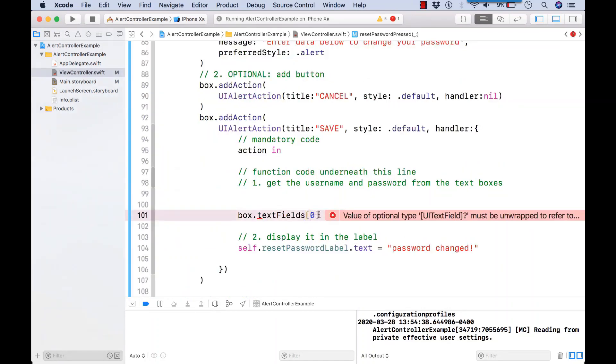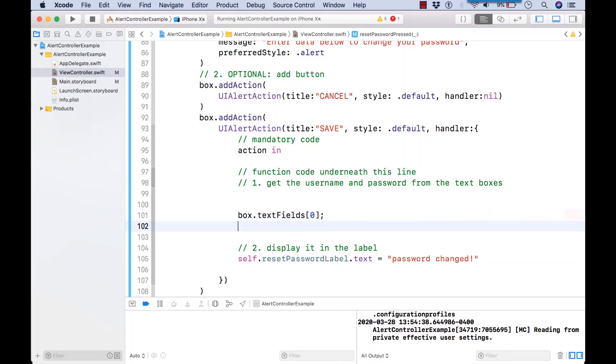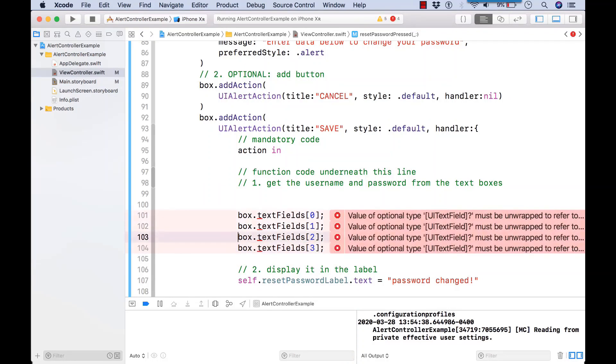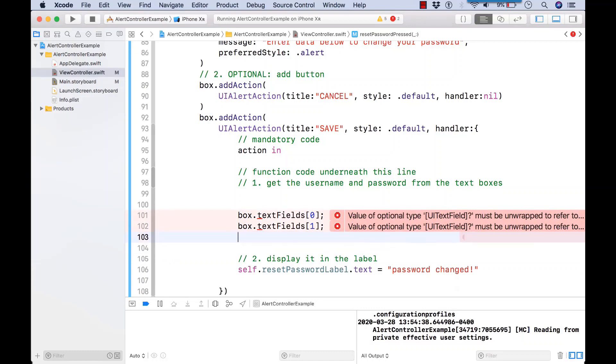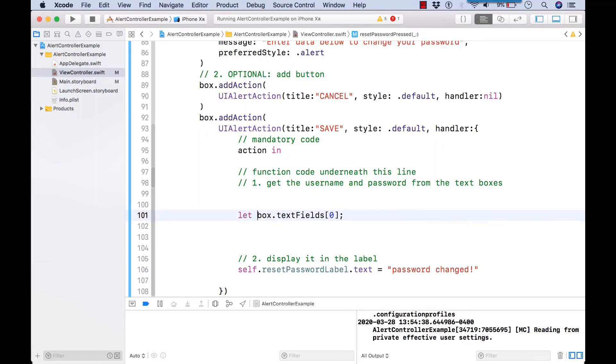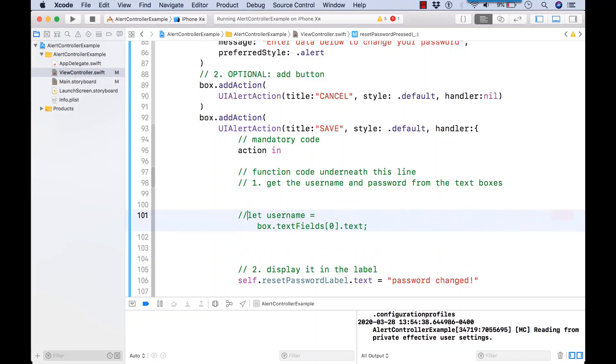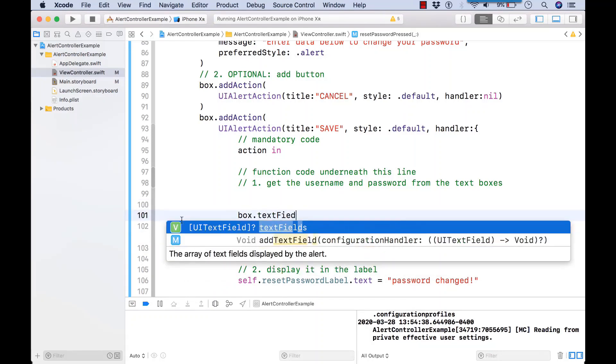We can access individual text fields by array number. So box.textFields[0] is going to represent the first text box we have on the screen. Or box.textFields[1] is going to refer to the second, and we can access them as needed.